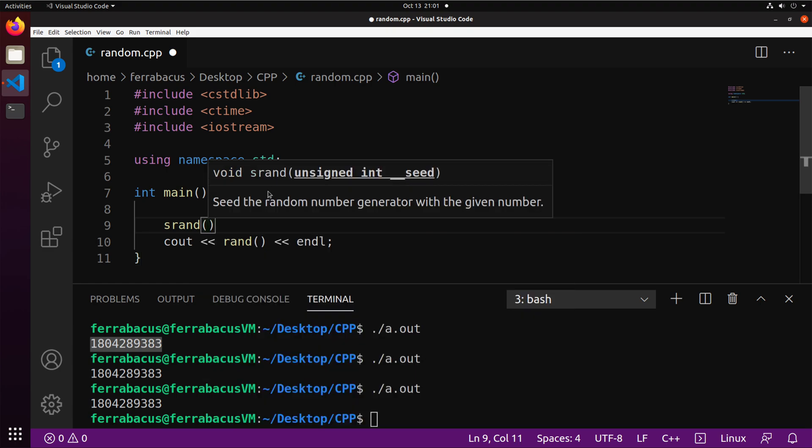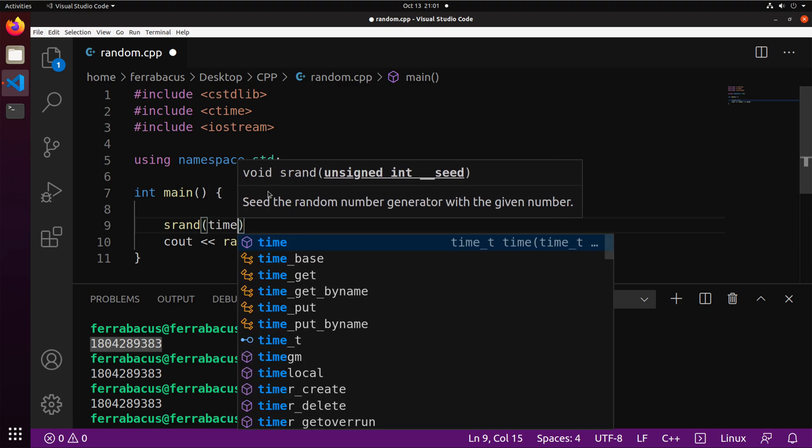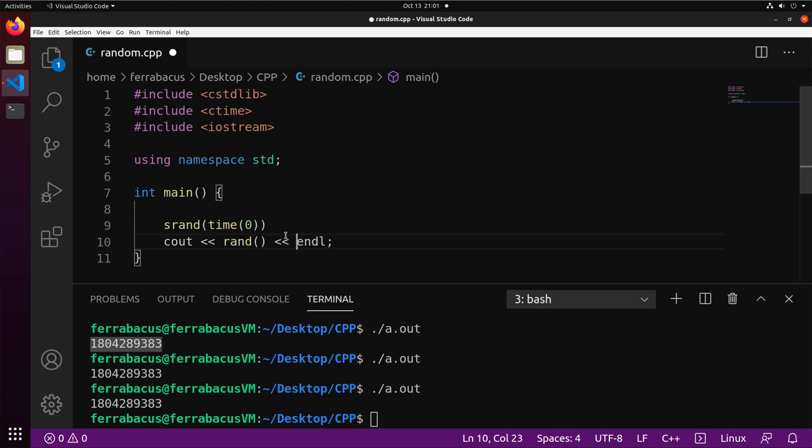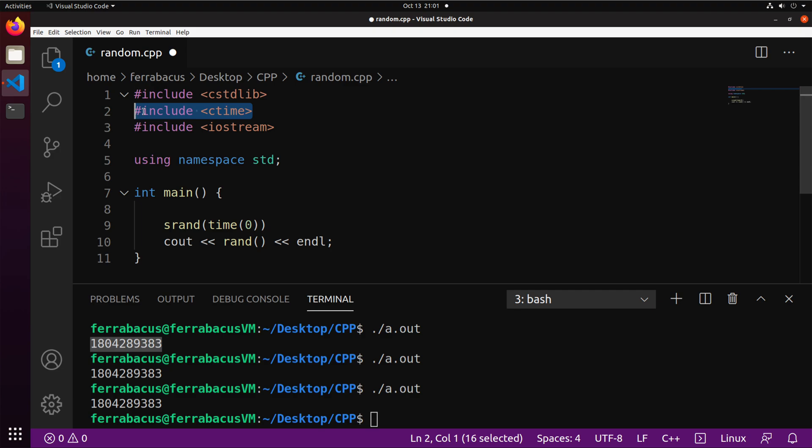And we need to change that number. Now, again, if we just pick a number, we run into the same exact problem, right? We need the number to be different every time, which is why we use the current time. So when you call time of zero, which comes from the ctime file or the ctime header, you get the current time. And so every time you run the program, the current time will be different because the time is always moving forward.